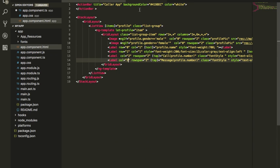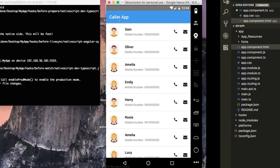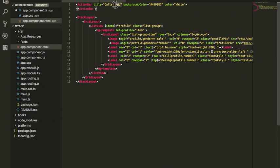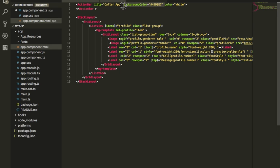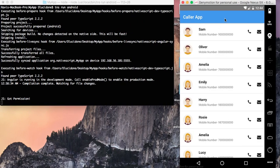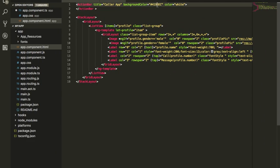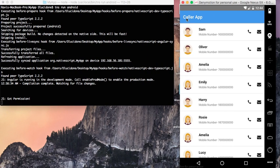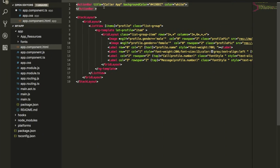Let's deep dive into the view part of the application — that is the main part. We begin with the action bar, which I have titled as Caller App. I have provided a background color in hex — a somewhat blue, sky-like color — and set the text color to white. So the Caller App title is displayed in white on a blue background.